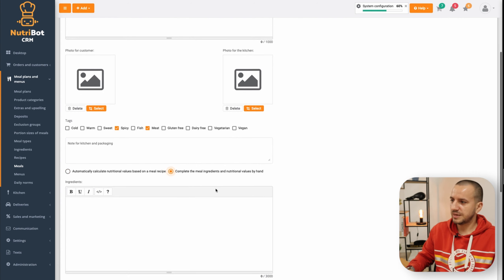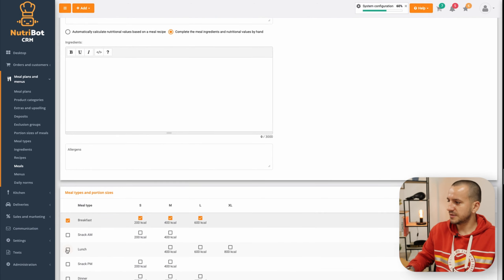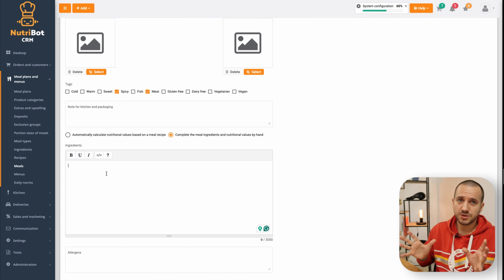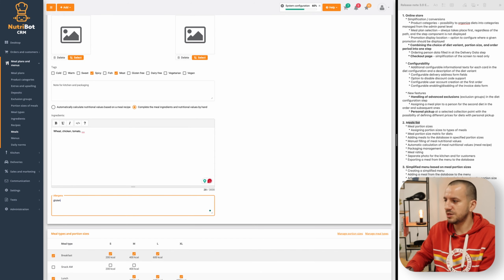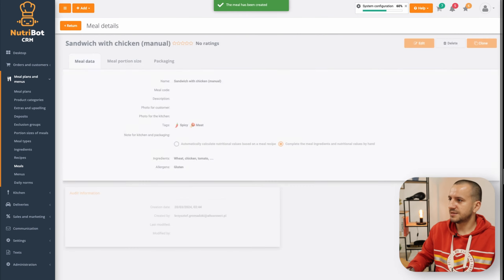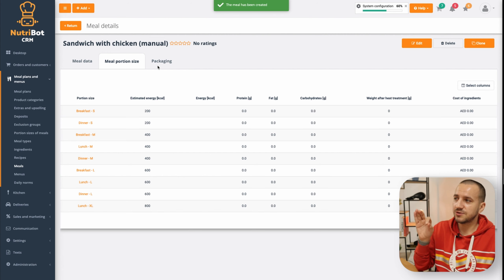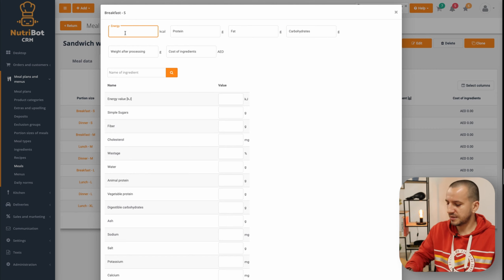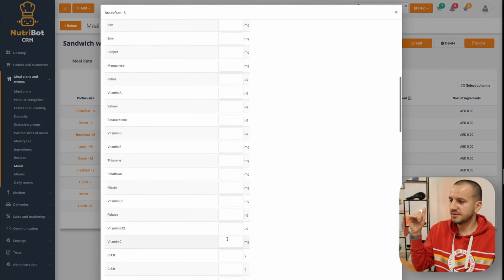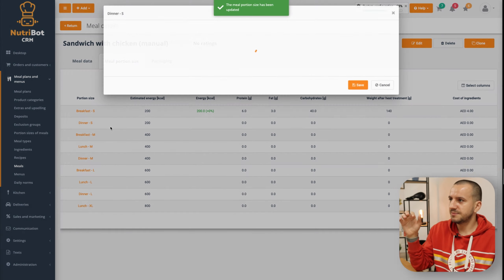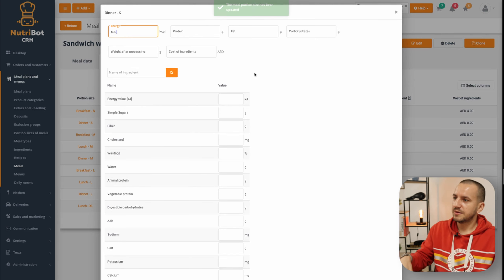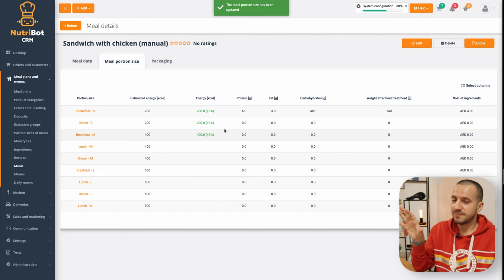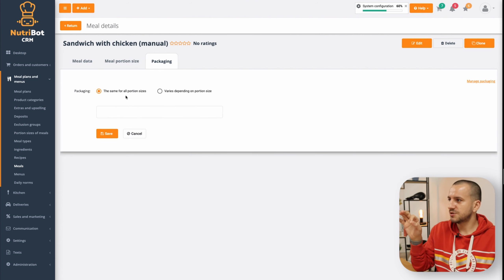I am choosing 'Complete meal ingredients and nutritional values by hand' and selecting breakfast, lunch, and dinner. I can put whatever I want to show clients, and for example add gluten in allergens. The difference here is that I don't see the recipe tab — I only have 'Meal Portion Sizes'. I can fill them by hand: go to breakfast, set 200 calories, fill all the rest of the micronutrition, and save. Then I do the same for the remaining portion sizes.